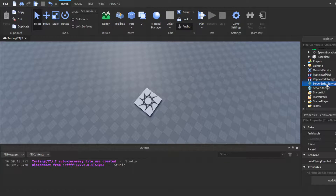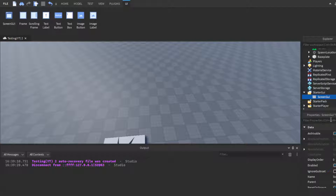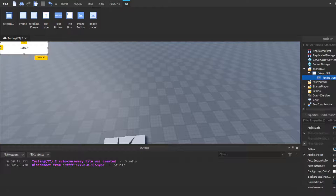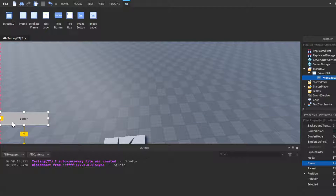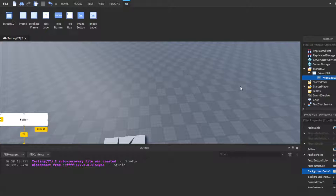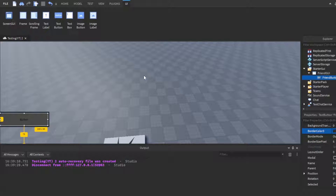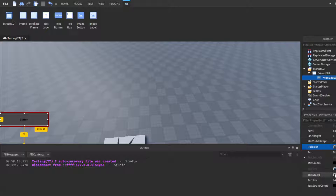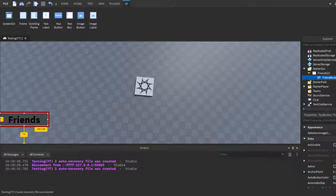First, go to StarterGui. We'll make the GUI — insert a ScreenGui and call it FriendGui, or whatever you want. Then insert a TextButton and call it FriendButton. We'll make it dark gray with a dark red border, change the font, and set the text to say 'Friends'. That's our friend button made.